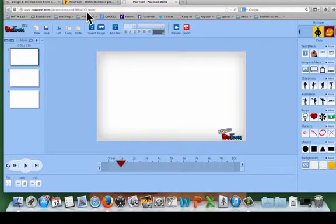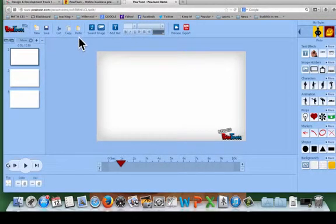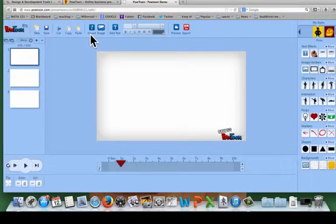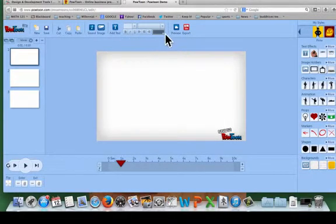At the top here we have all of our standard editing features: cut, copy, paste, insert an external or internal sound or voiceover, upload an external image, add text, and vary the font and color of that text.